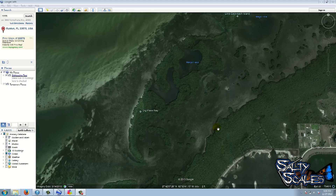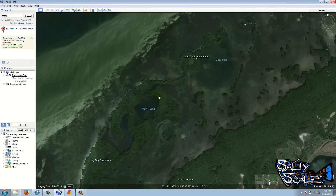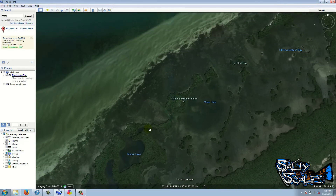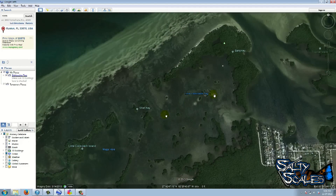If you guys aren't already utilizing Google Earth as one of your tools to better your angling abilities, it's something you definitely want to implement. It gives you that bird's-eye perspective, and that's what I have up in front of me — it'll give me an opportunity to show you all what I mean.